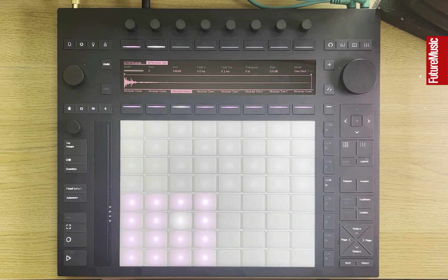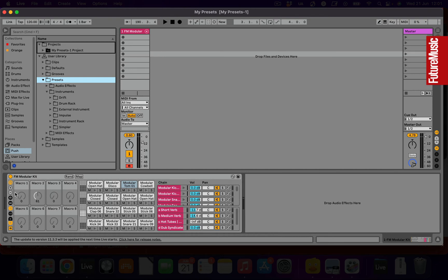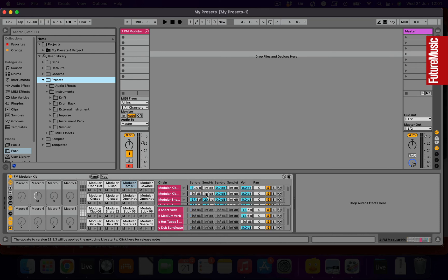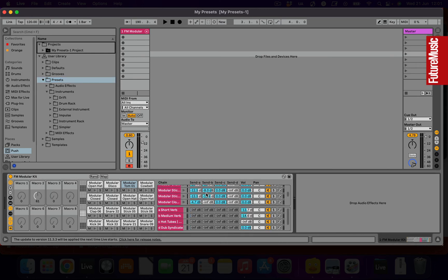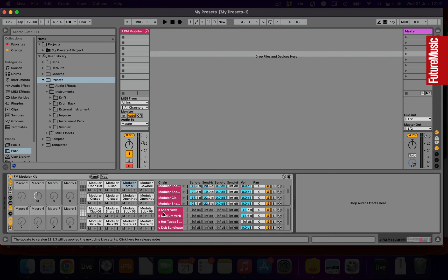There's another pretty simple workaround for this though: we can make use of macro controls. We're going to map some key parameters to these macros. Let's start with the levels for our reverbs. You can see if we press the send button that we've got various elements of our drum kit sent to the small and medium reverbs. By mapping these volume controls we can dial in how much of each of those reverbs we want from the top-level macros.